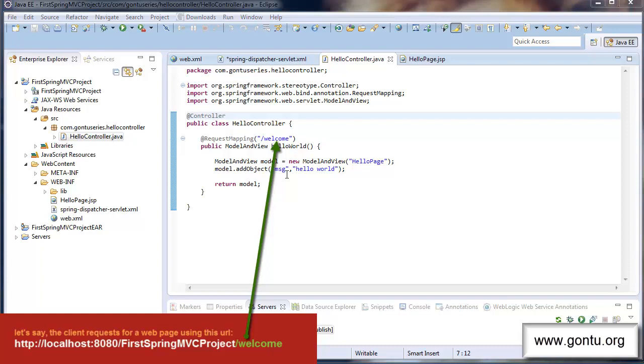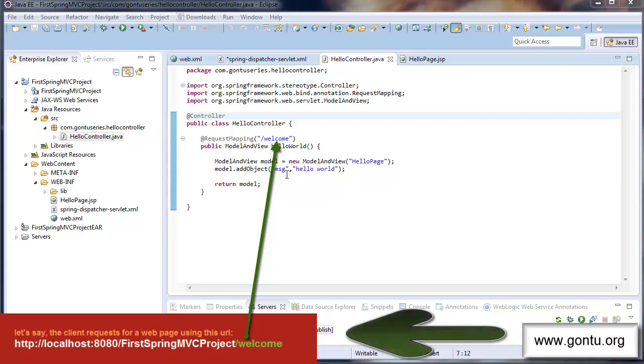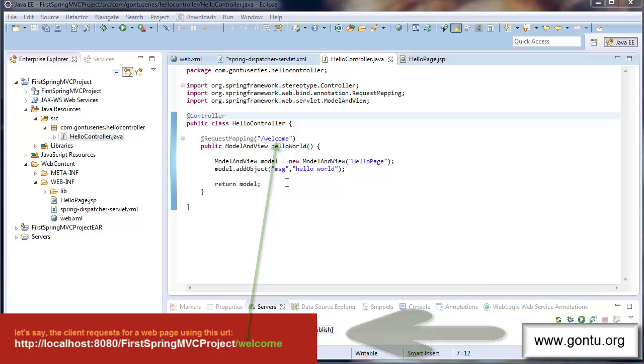In this case if a user has requested for a web page using this URL then front controller would make a call to this method after finding that its URL pattern is matching with the request mapping annotation value of this method.